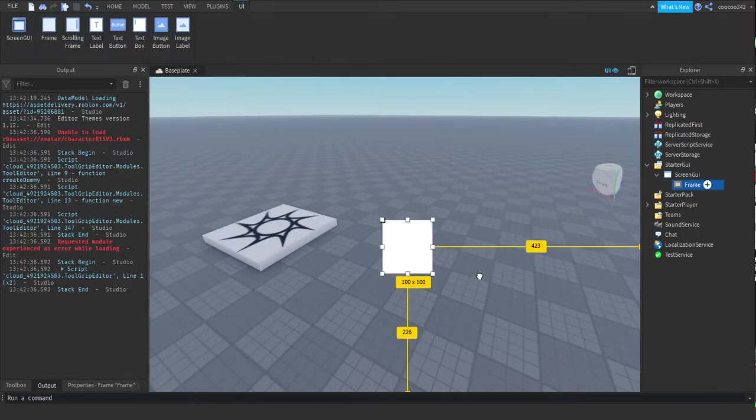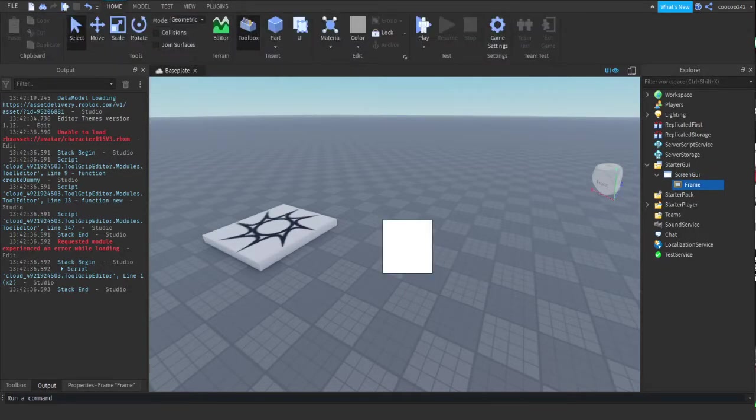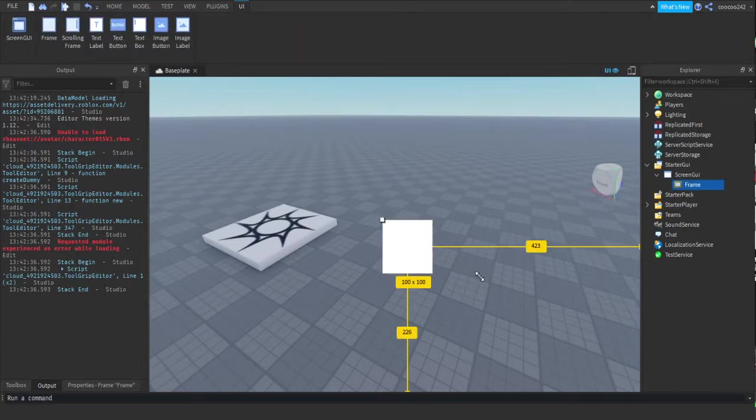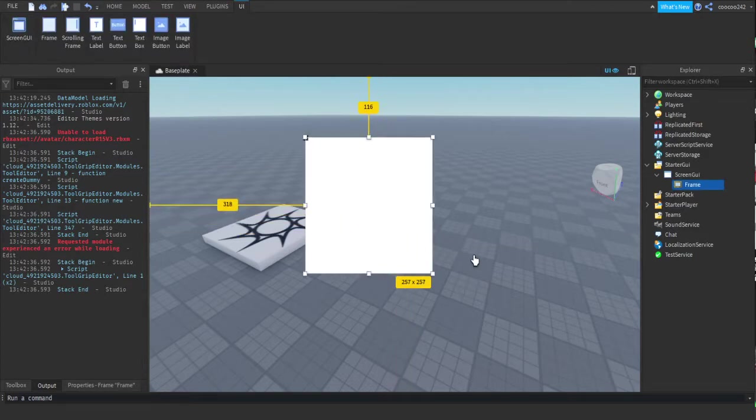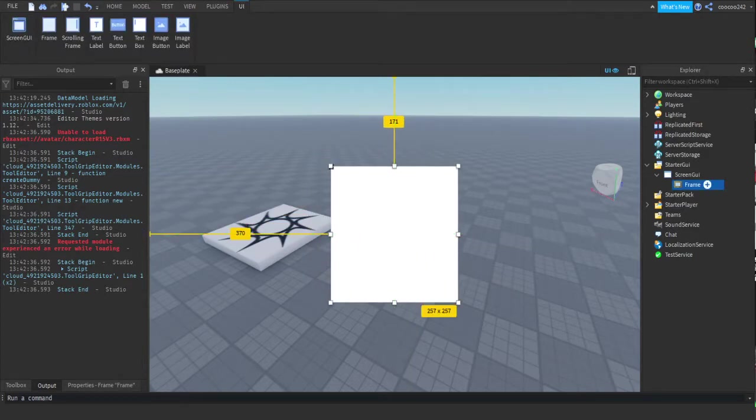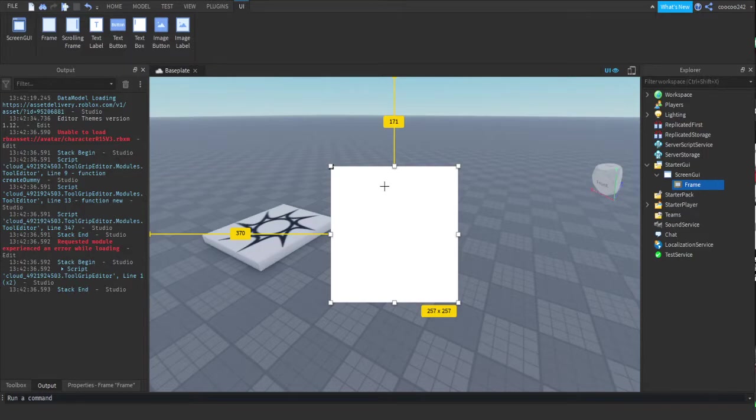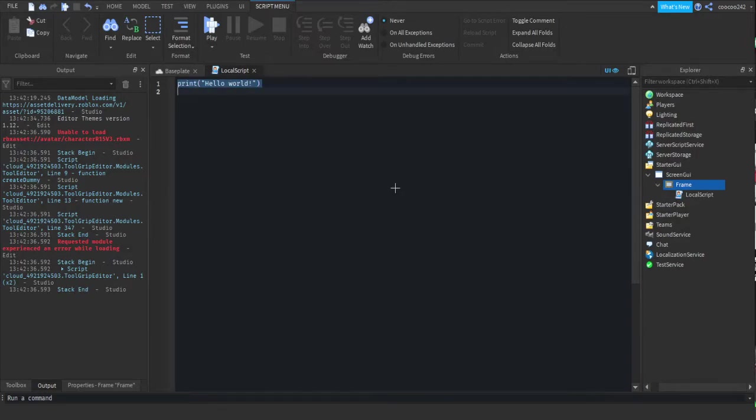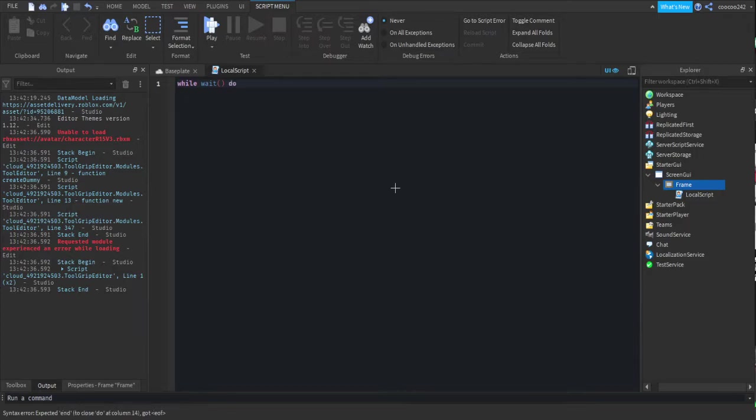Now press the plus out of local script. What we're going to do is make a loop. We're going to do while wait do, and...